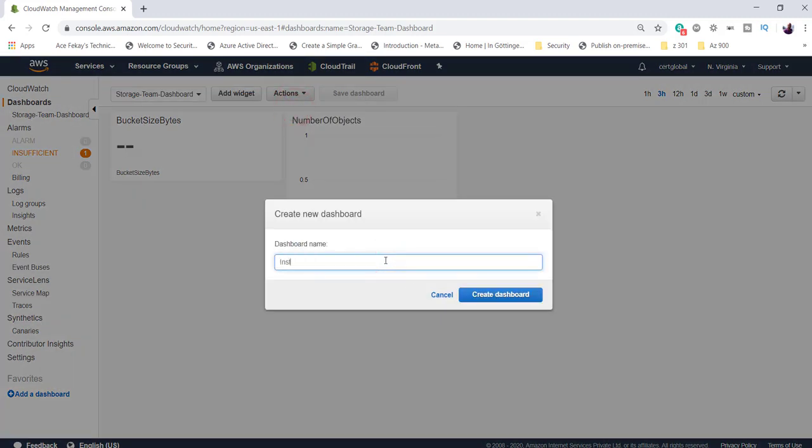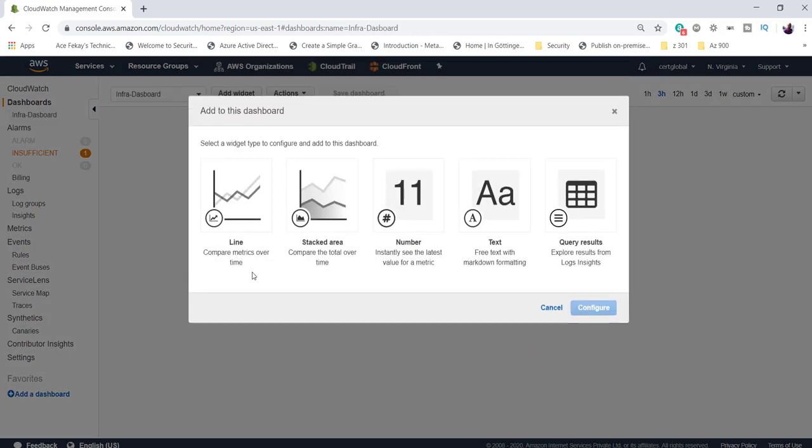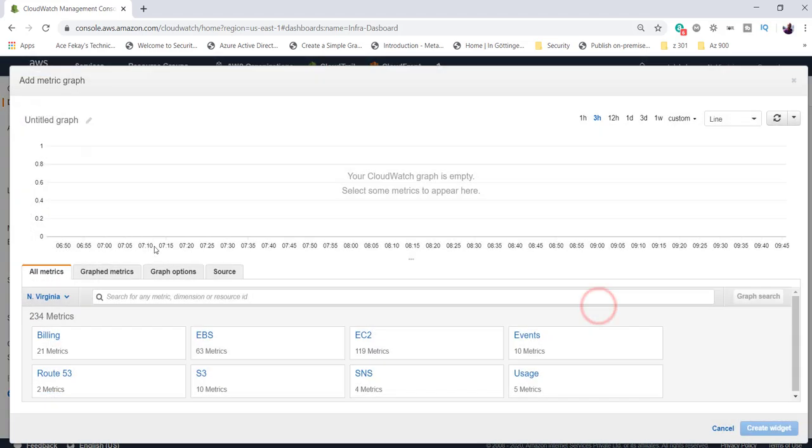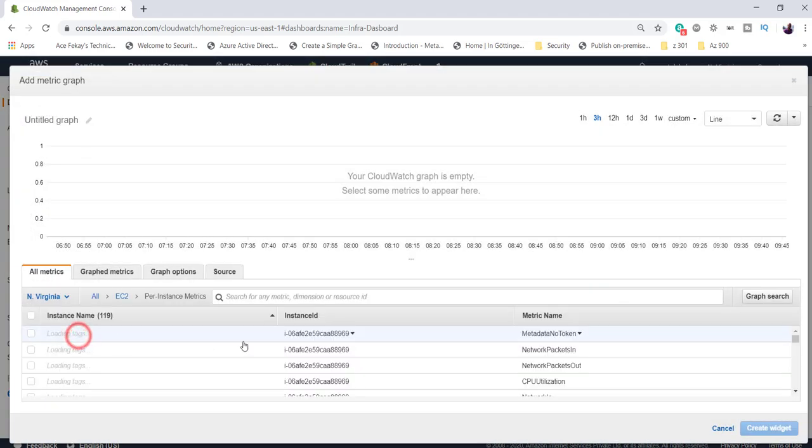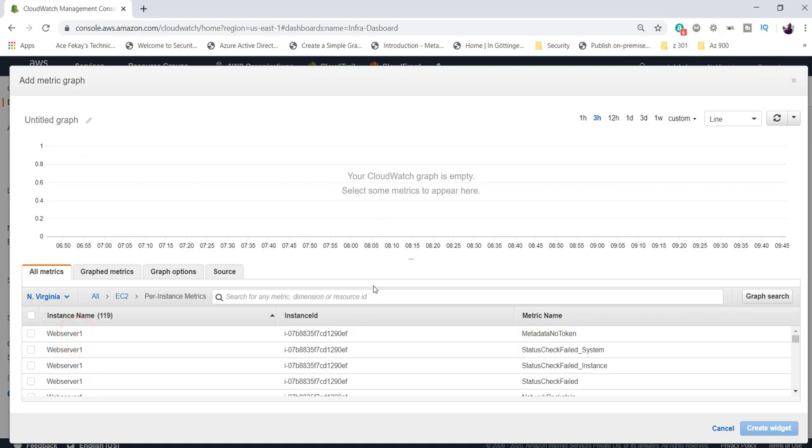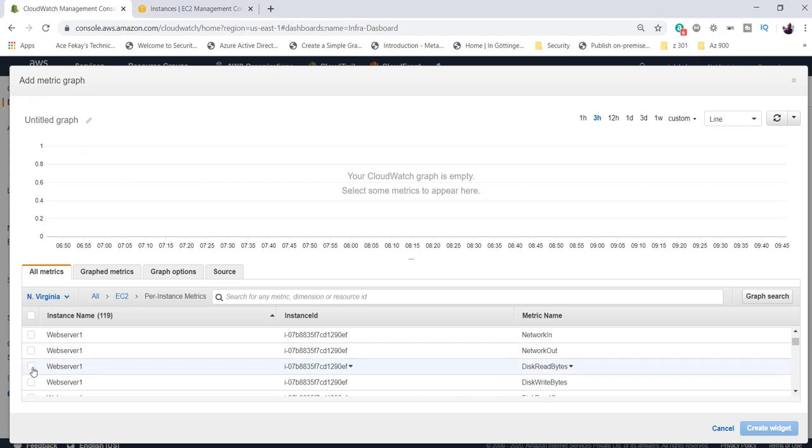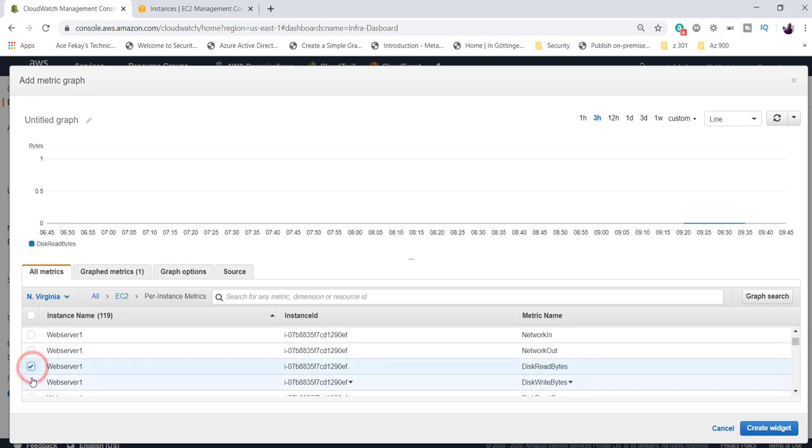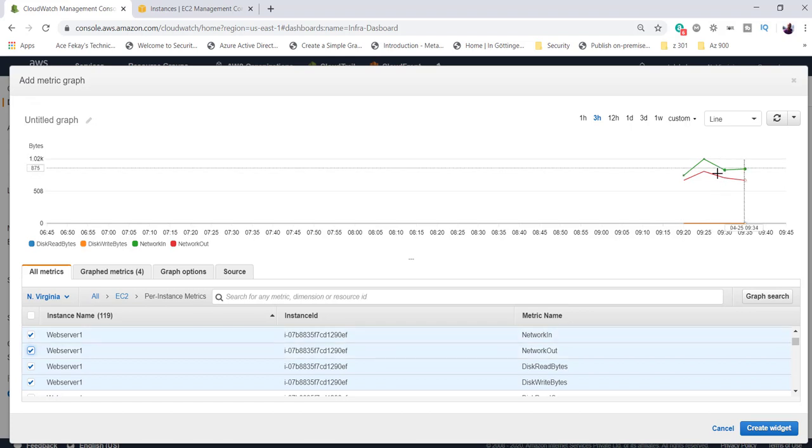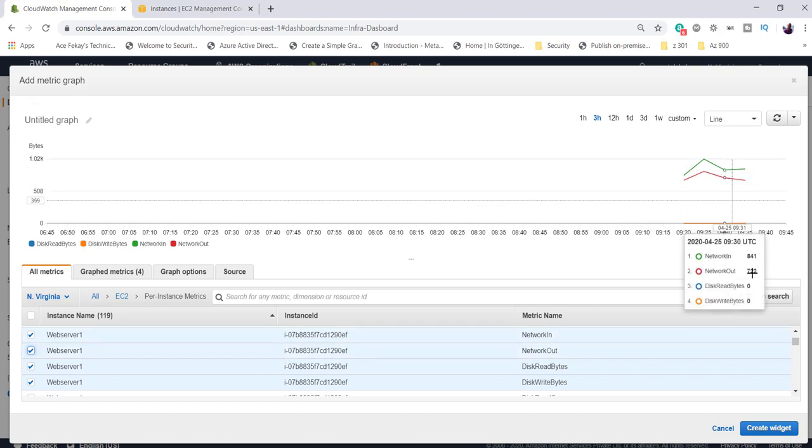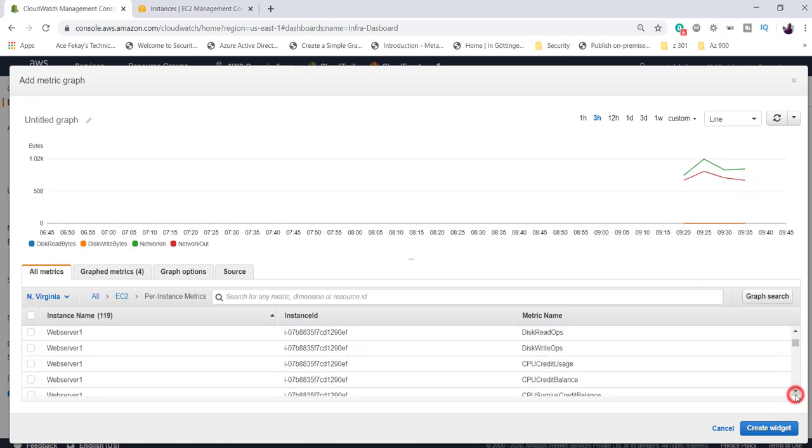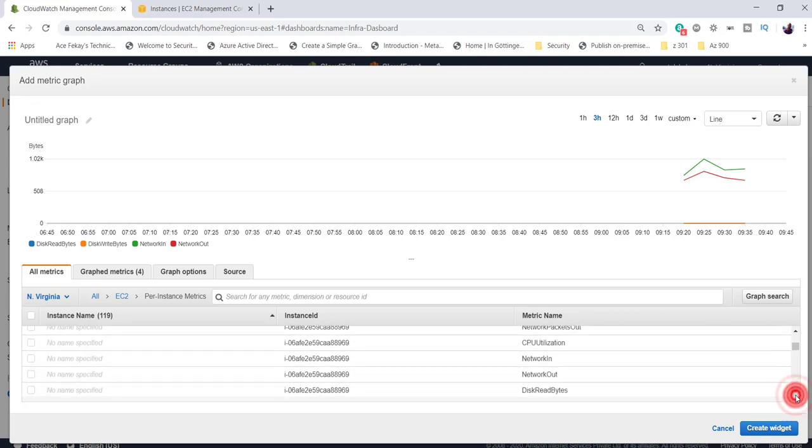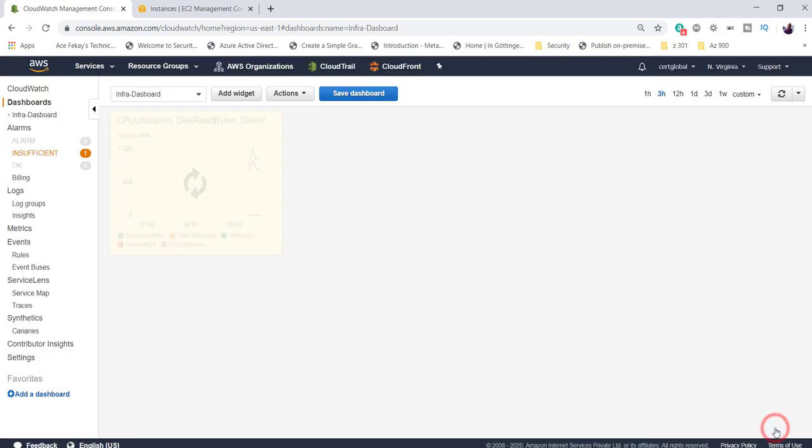Let's go ahead and add one more dashboard for our EC2 instance. I'm going to call it Infra Dashboard. Click on create, and this time I want to add a line widget. Click on configure, and I want to get some stats for my EC2 instance. How many EC2 instances do I have? I want to find out the total disk reads, disk read bytes, disk write bytes, network in, network out as well. You might have already noticed, as I keep checking these boxes, the graph is already populated with few statistics, as you see on the top. I'm more interested in the CPU stats, so I'm going to select the CPU utilization of this particular EC2 instance. And now I'll click on create widget.